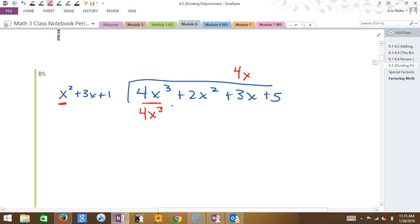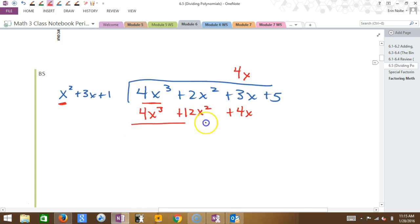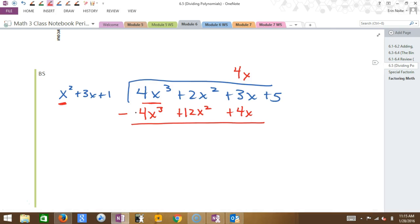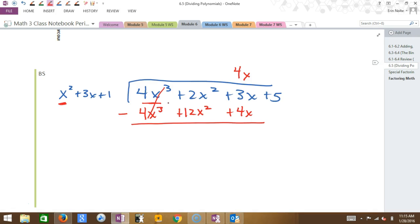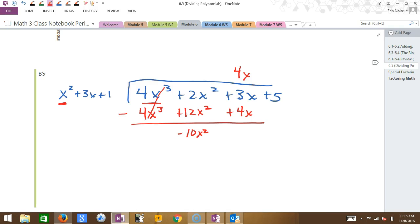What is 4X times 3X? 12X squared. What is 4X times 1? 4X. See how I'm lining this up? Now I'm going to subtract, just like before. 4X cubed minus 4X cubed? Zero — that should happen every time. What is 2X squared minus 12X squared? Negative 10X squared. The hardest part of long division is subtraction, so be very careful when you subtract. What is 3X minus 4X? Negative X.